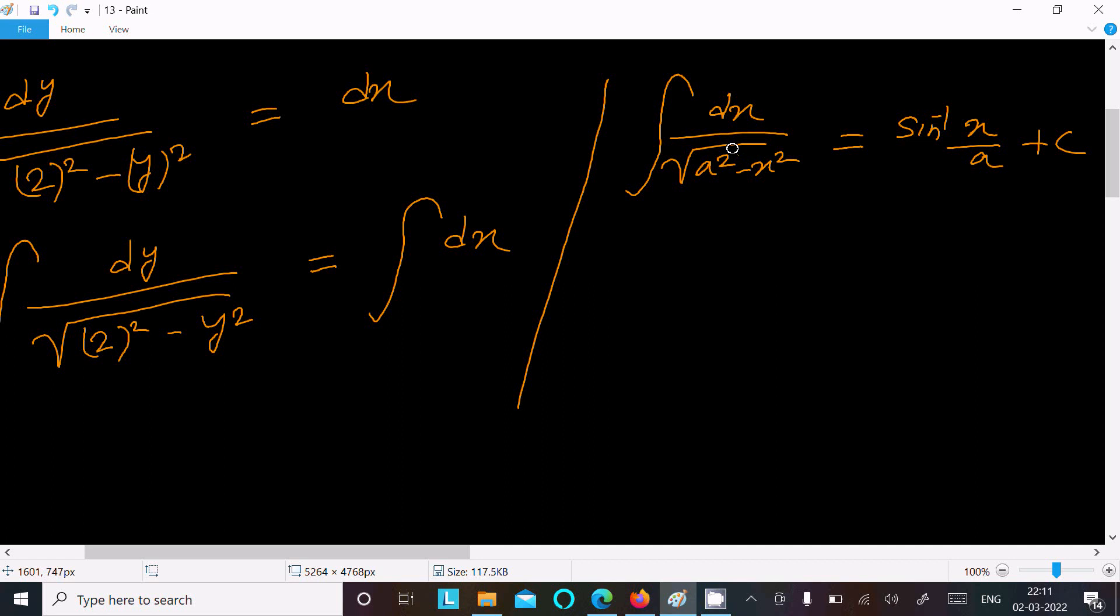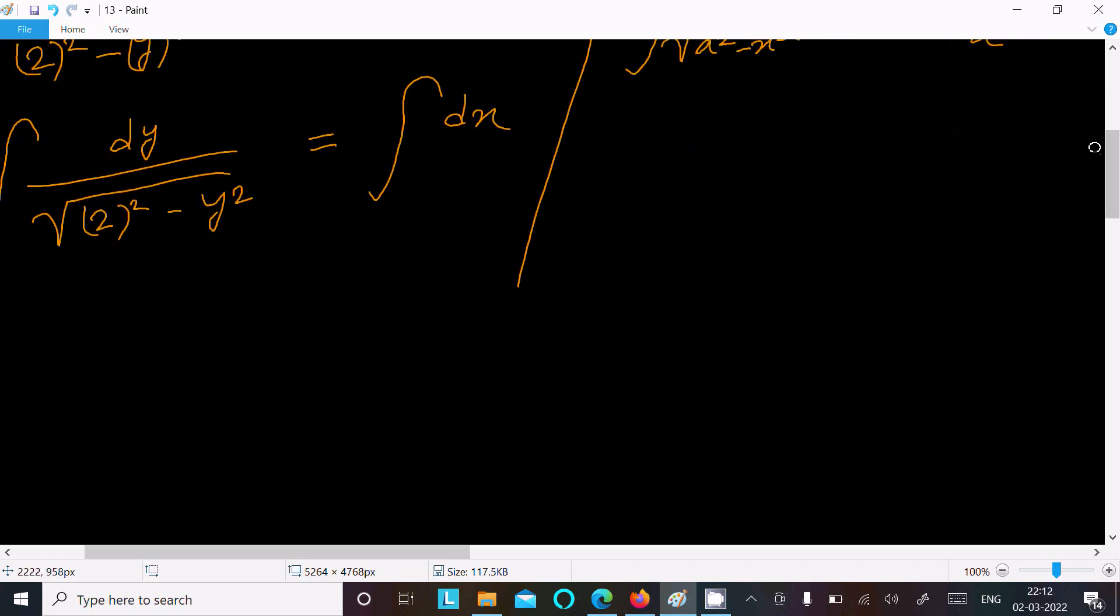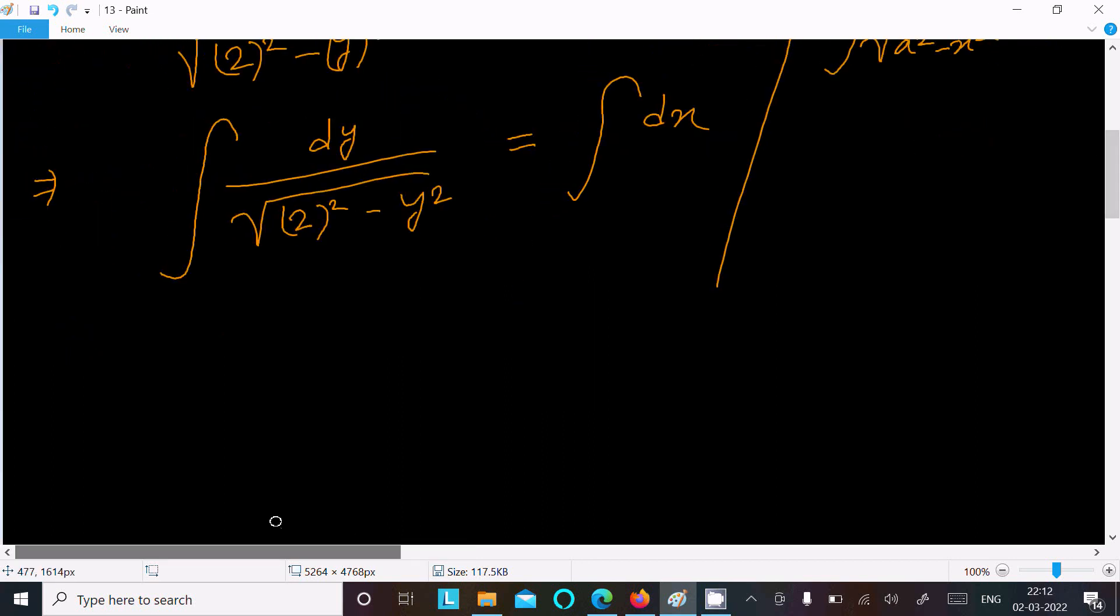a squared minus x squared, that is equal to sine inverse x by a plus c. So here we can write this one sine inverse